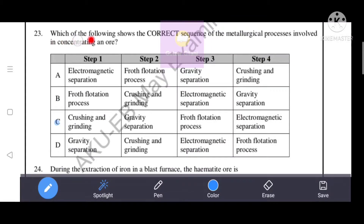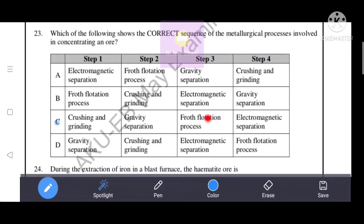Which of the following shows the correct sequence of metallurgical processes involved in concentrating an ore? Option C shows the correct sequence: Step 1 - crushing and grinding, Step 2 - gravity separation, Step 3 - flotation process, Step 4 - electromagnetic separation. Option C is the correct answer.